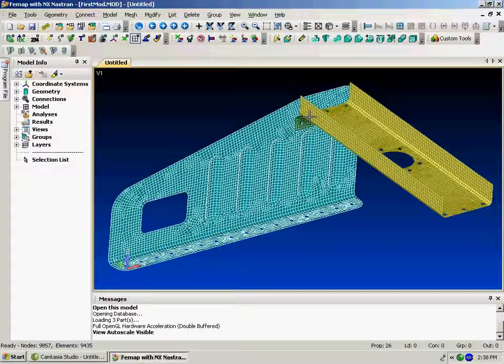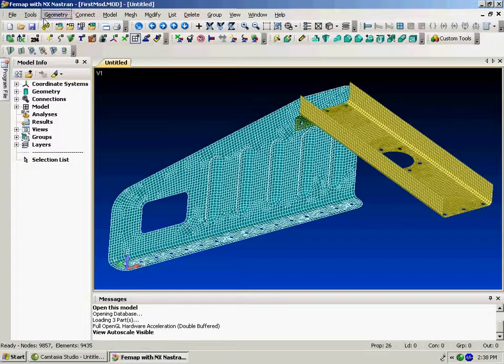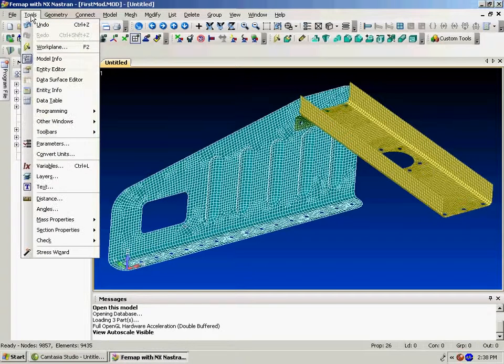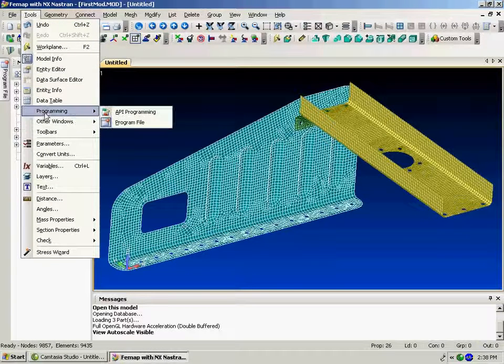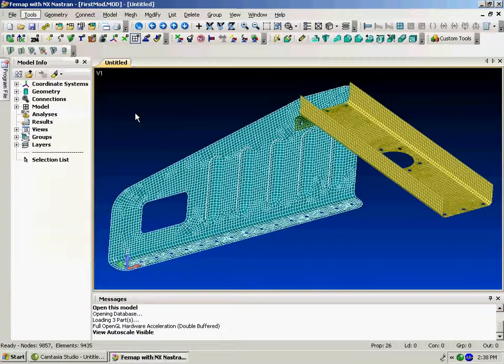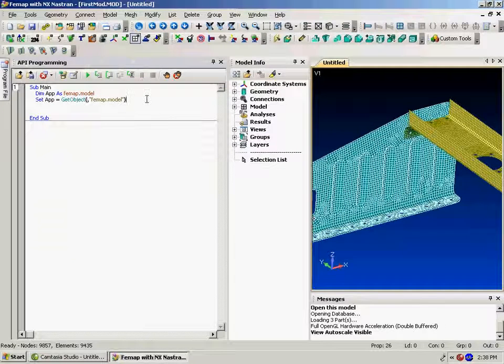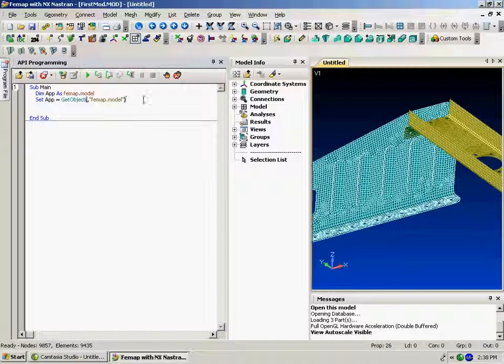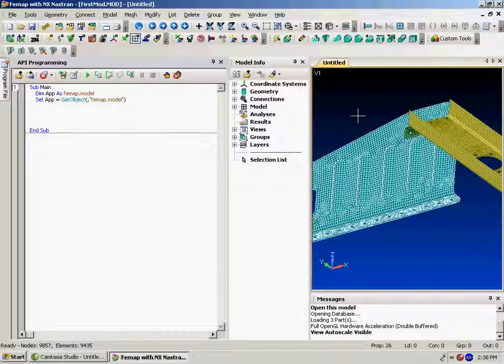This will be a quick introduction to API programming within the FEMAP environment. Right now I've got a model up and there's a programming window called API programming. Once this is up you can see FEMAP automatically fills in the object information to talk to FEMAP.